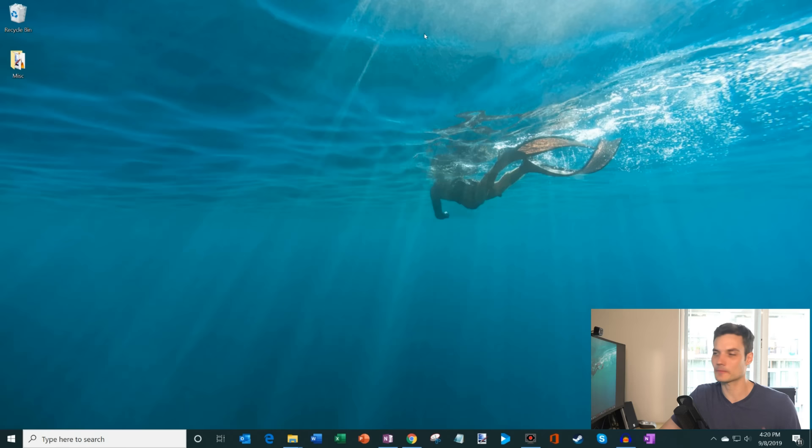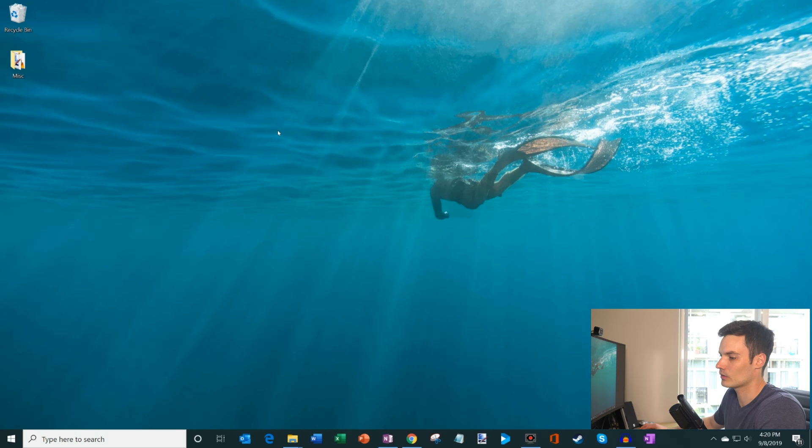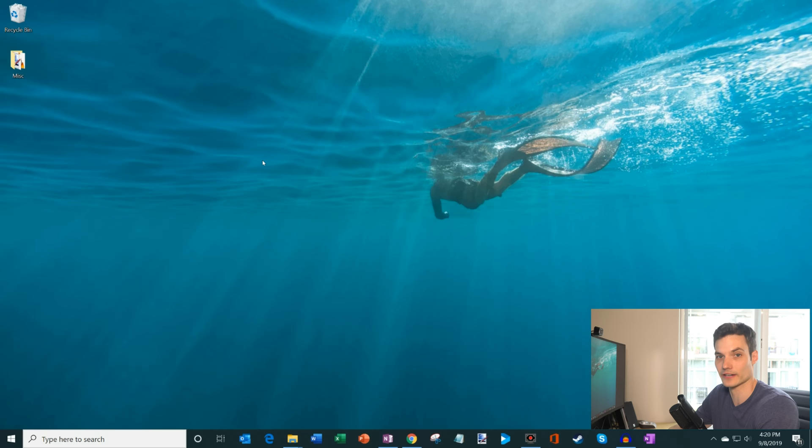The first thing I want to start with is how do you get OneNote? Let's jump on the PC. Here I am on my Windows 10 desktop, and one of your questions might be, how do I even take advantage of OneNote? And how do I get to OneNote? Well, the good news is OneNote comes with Windows 10. So if you have a Windows 10 device, you already have OneNote.